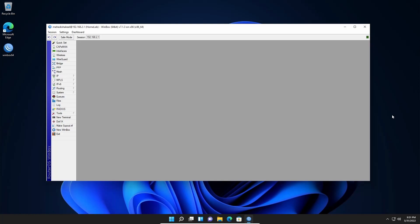Let's assume you accidentally reset your Mikrotik router or you intentionally reset it and now you don't want to reconfigure it manually. In that situation, what you will need is a backup file. In this video I'll show you how to take a backup, and after that I will reset my Mikrotik router and show you how to upload that backup file to restore the configuration.